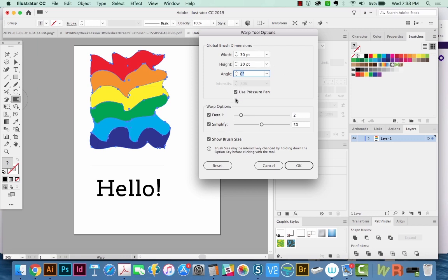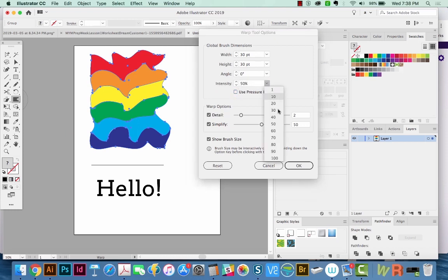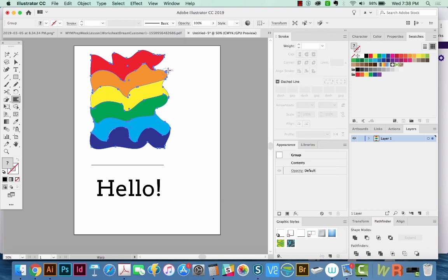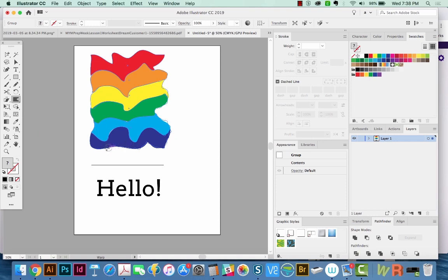We can also use the pressure of my Wacom tablet. If you don't have a Wacom tablet, you won't even be able to choose this. But you can adjust the intensity here, so we'll put that at 30. We'll increase the detail and decrease simplify, and let's see what happens now.